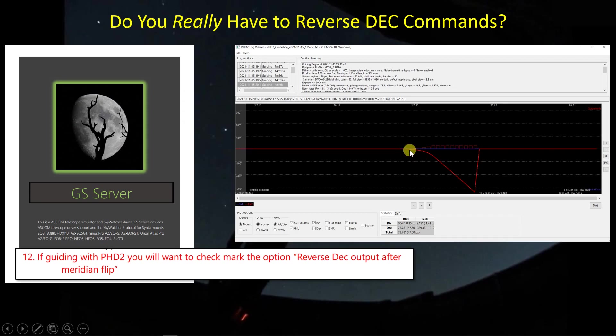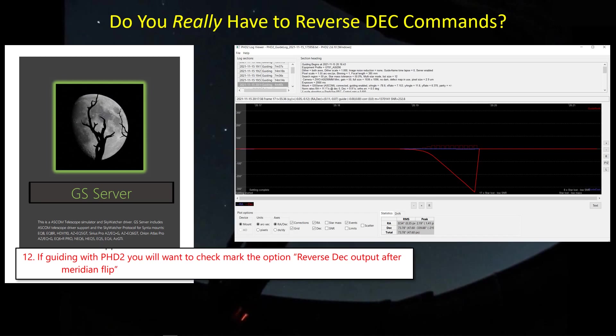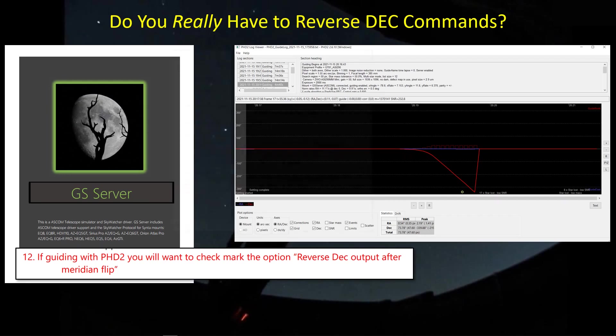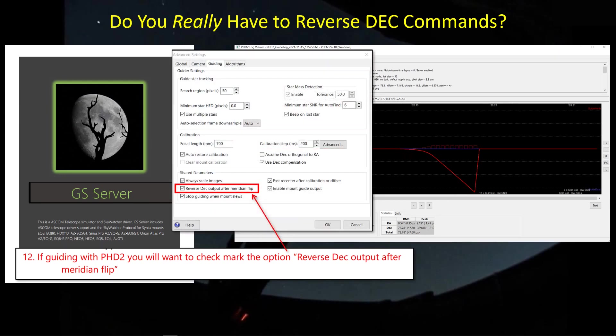So I did a little test on the last night and found out that, yeah, it's required. What's happening here, you're seeing the DEC drifting off. PHD2 gives it a command, but because the check mark isn't checked to flip the command, it's actually feeding the error, which creates a larger error, a larger command to correct the error, which in turn creates an even larger error. That cycle continues, so the mount becomes unstable.